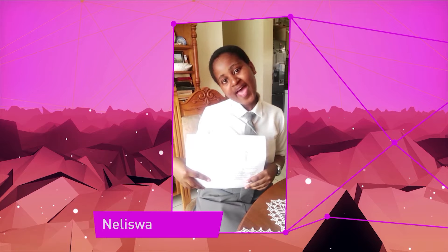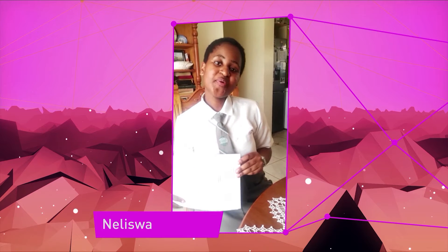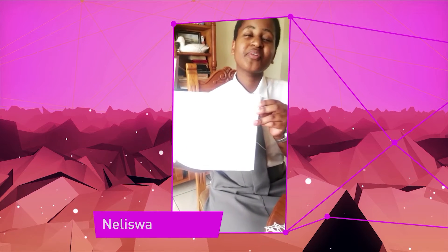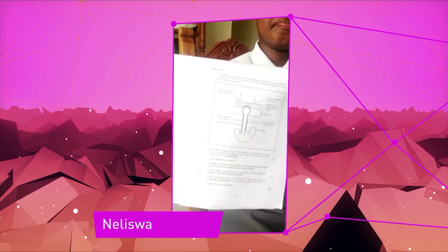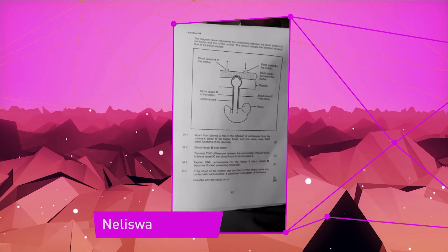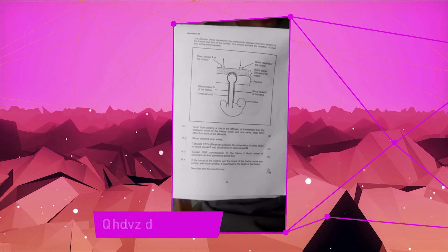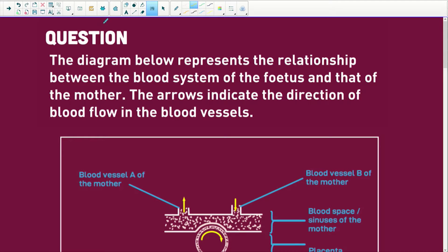Hi Kath, my name is Lisa Ngobo and I'm from Odme High School at Mpangeni. Can you please assist me with this human reproduction question? We've got our question here. It says the diagram below represents the relationship between the blood system of the fetus and the mother.